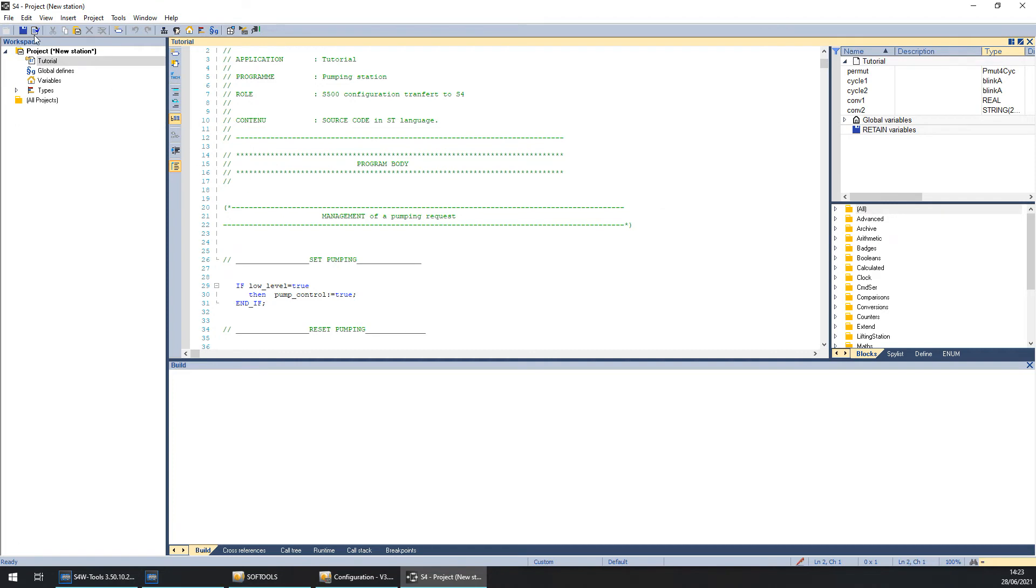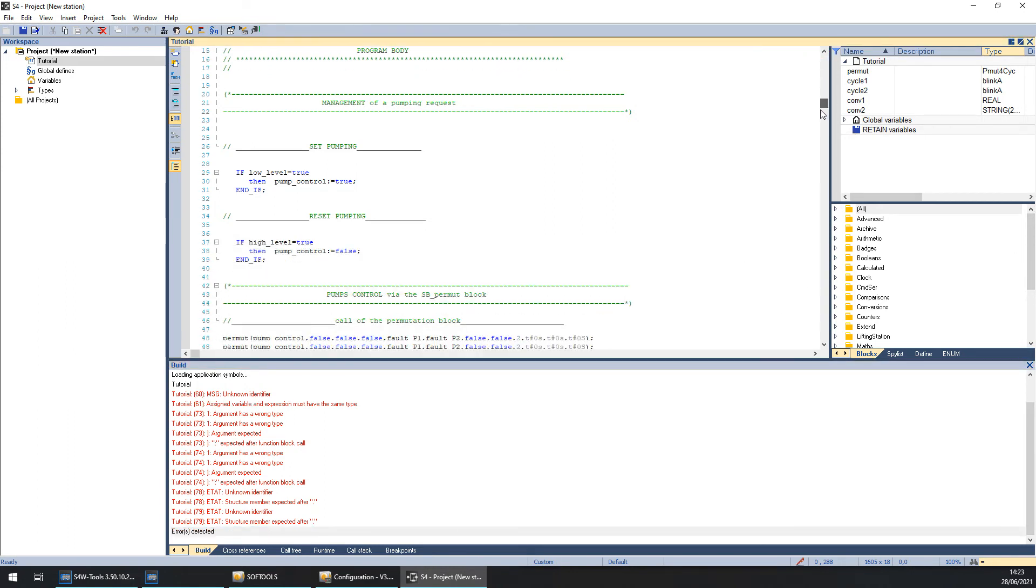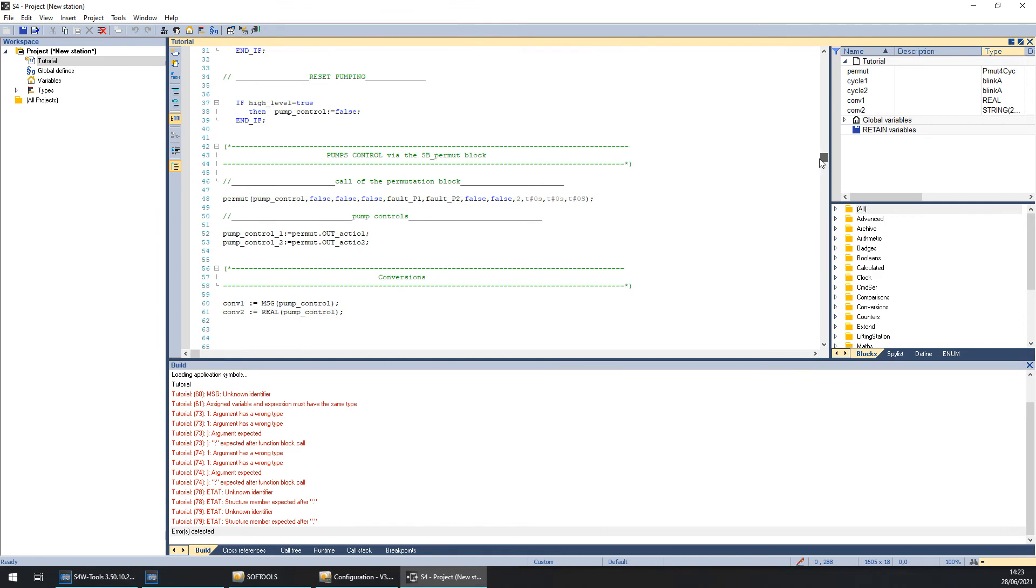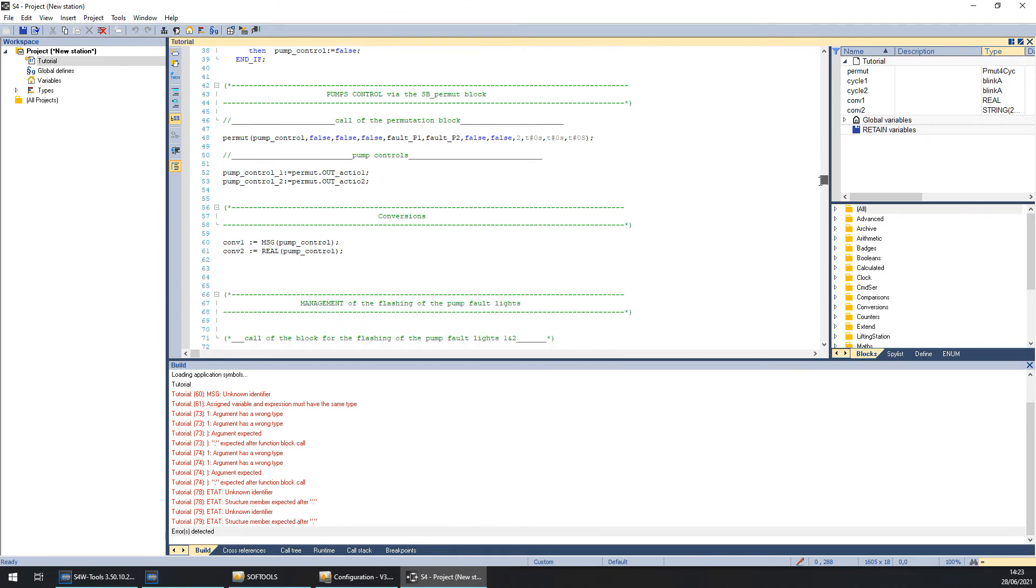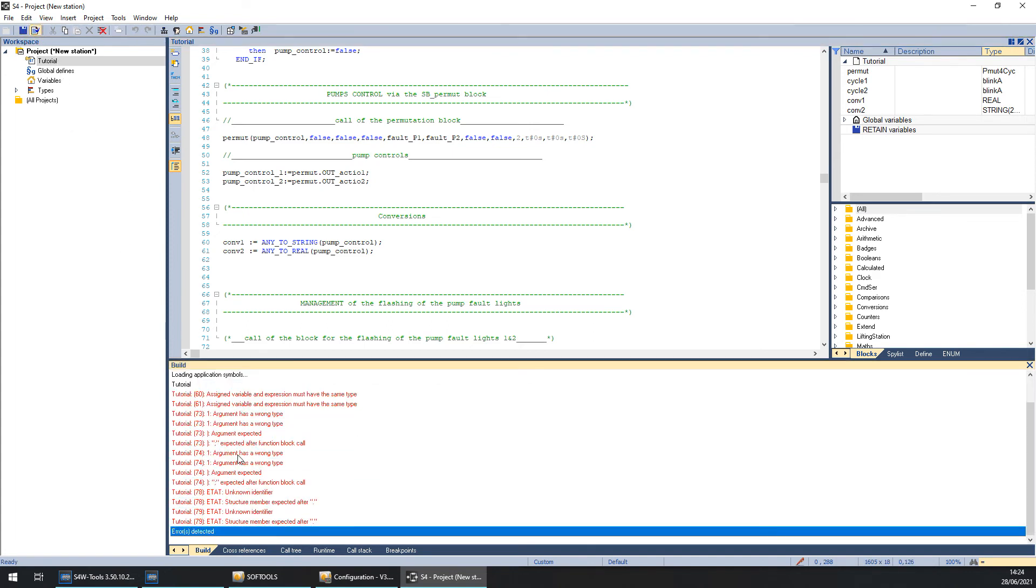For the second step, we need to check the syntax of the program to see how many errors we have. The first error is AgnoIdentifier because MSG has been changed into AnyToString. So I replace it by his new name. And the same for real. It is transformed into AnyToReal. Now we can verify the syntax for if we have some new errors.